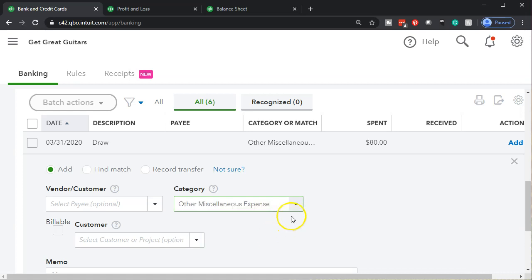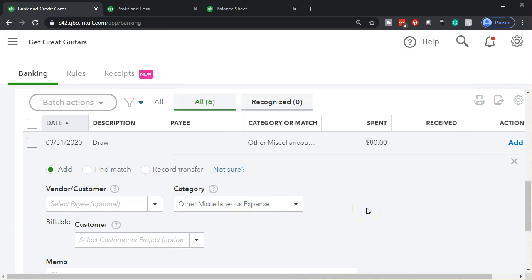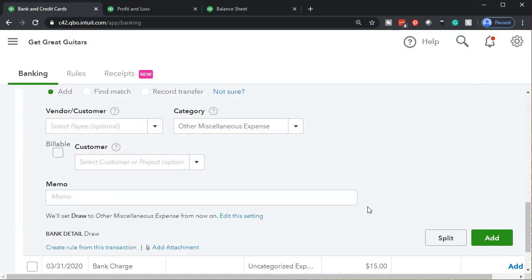QuickBooks, when you use their GL, has a miscellaneous expense. It may not be going to expenses by default — it might be going to other expenses — but it will still show up on the income statement. Down here it's trying to make a rule on it. I'm going to say no, I don't want to create a rule for that one.